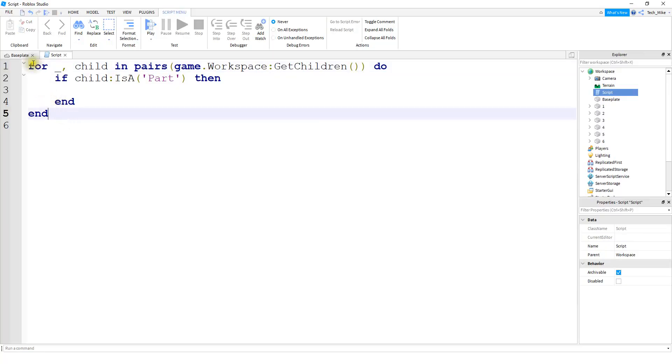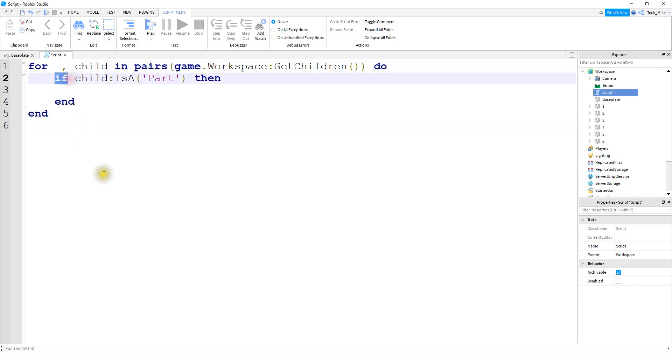Alright, so in the last couple videos, we took a look at how to use for loops to loop through models and conditional statements, which are just if then statements. So we're going to take a look at in this video is how we can use logical operators with our if statements.